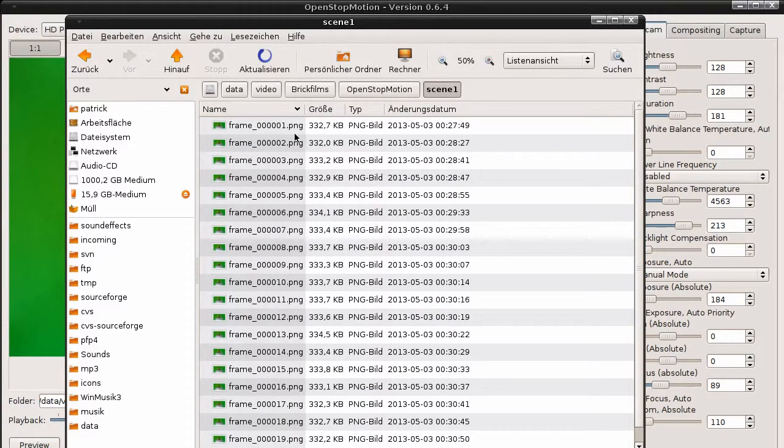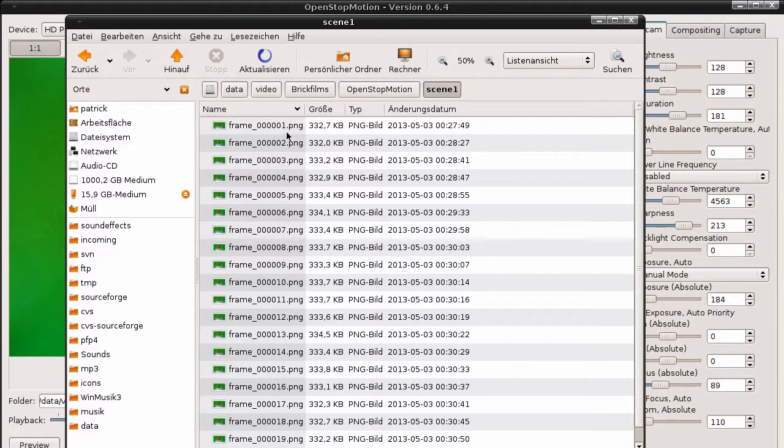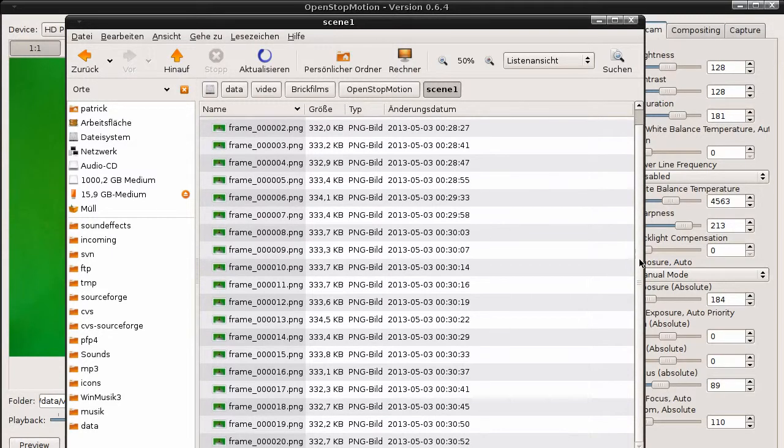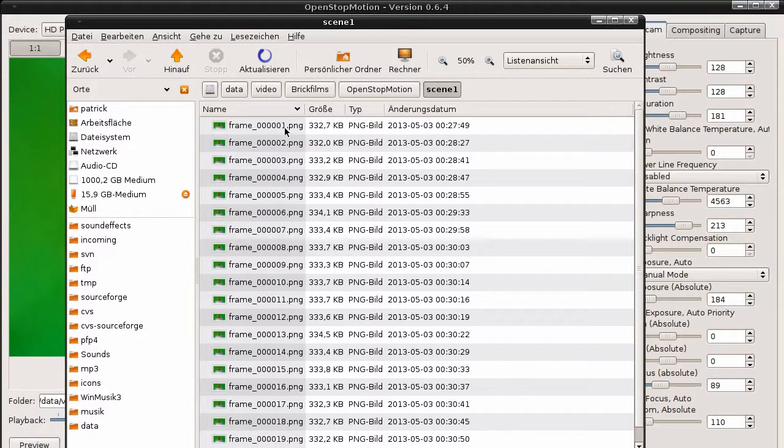You can find a file for each image we have captured. They are always called frame underscore and then a running number dot png, because we have selected PNG as the image format. OpenStopMotion does not create a video file, not an MPEG or AVI file or whatever. It only stores the single images.